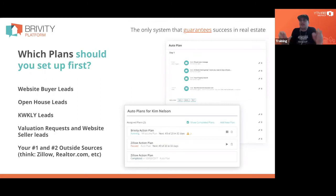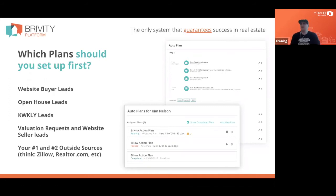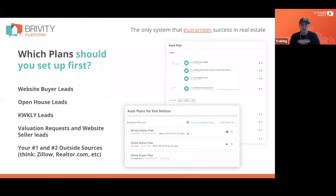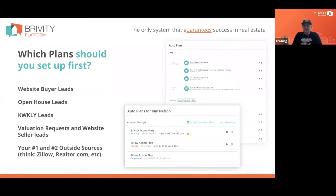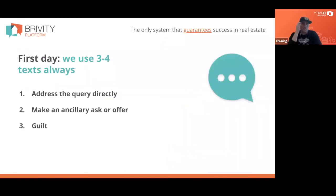You should also have a plan for valuation requests or website seller leads — I nurture those differently than buyer leads — and one or two of your primary outside sources like Zillow and Realtor.com, or Dave Ramsey, whatever those sources are for you. We have at a minimum six to seven plans right out of the gate so that every one of those new leads entering our world starts being communicated with immediately using the right messaging based on where they came from.